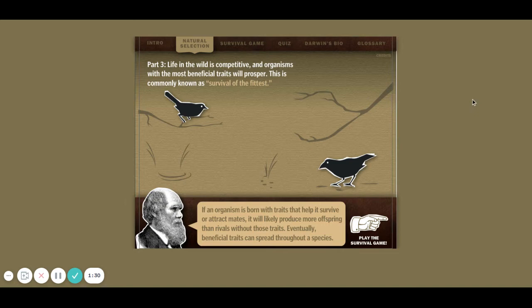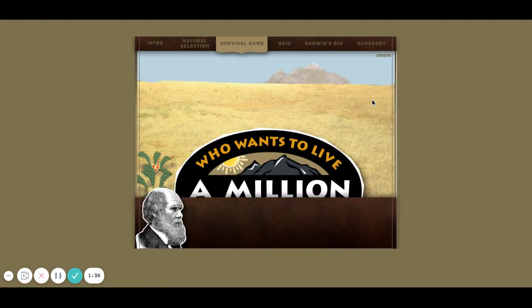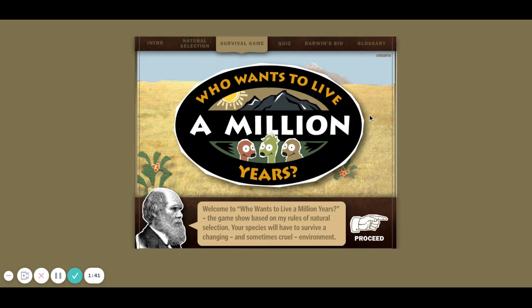Survival of the fittest — we did talk about that, too. So using Darwin's theories and rules of natural selection, we are going to pick some organisms, and hopefully they'll survive a million years.